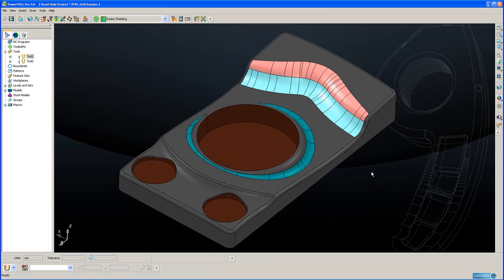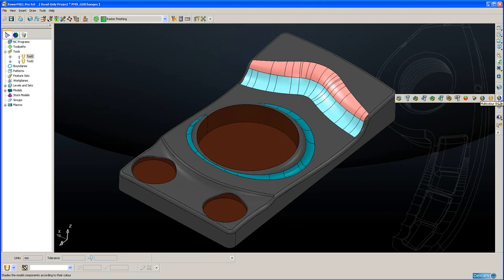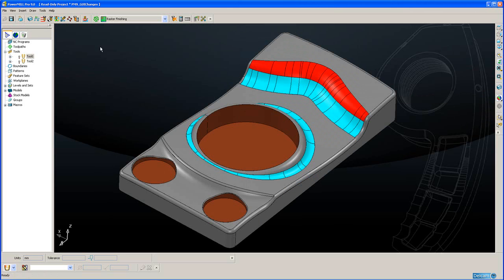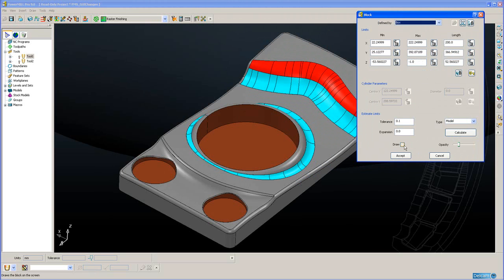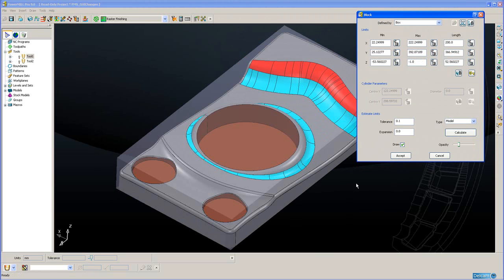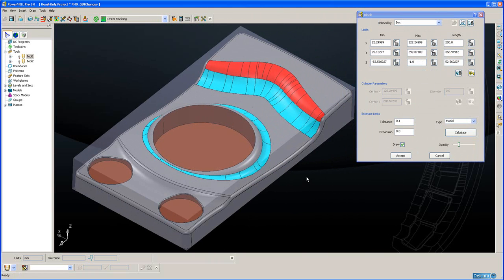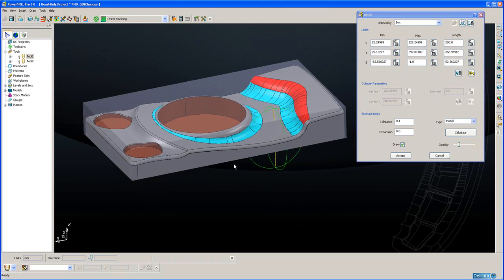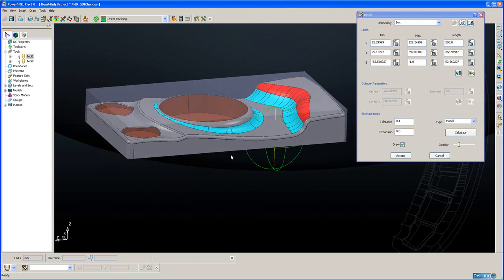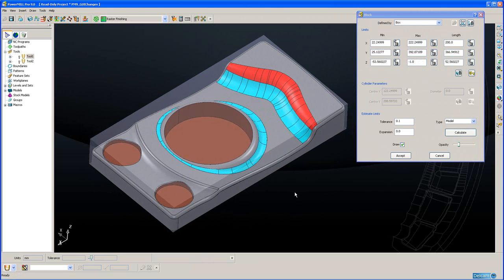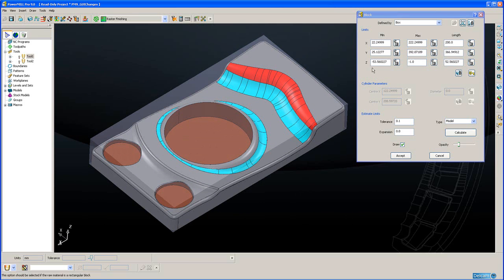If we now come to the changes we've made to the block, let me just switch off that for a moment and I'm going to raise the block form. If I draw the block you can see that I've calculated the block to the exact extent of the part. Now in PowerMill 8 on the block form we had the Xmin and Xmax, Ymin, Ymax, Zmin, Zmax.